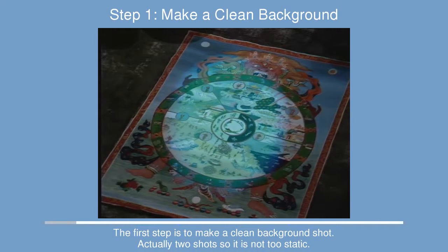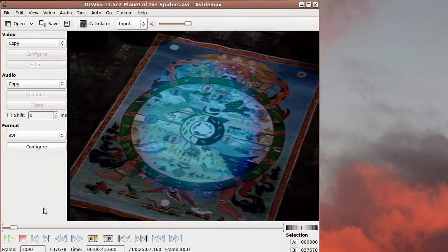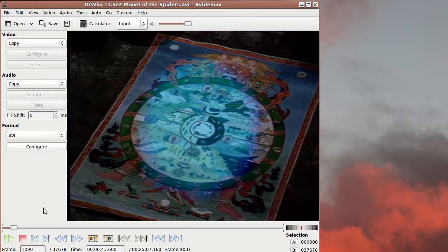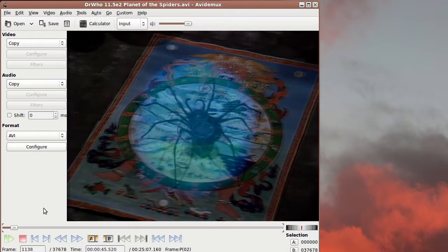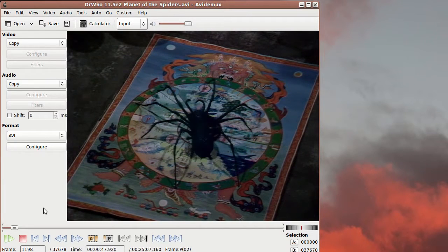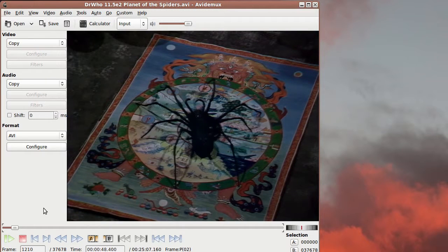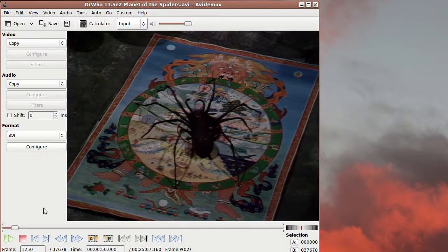So the first step to fix this is to make a clean background. So what we're going to do is go into AVI-Demux. This is a cross-platform program which means you can get it for a variety of operating systems. You can see that as we go through this particular scene which is towards the beginning of episode 2.